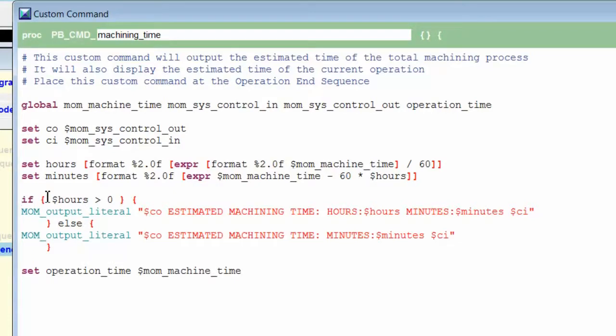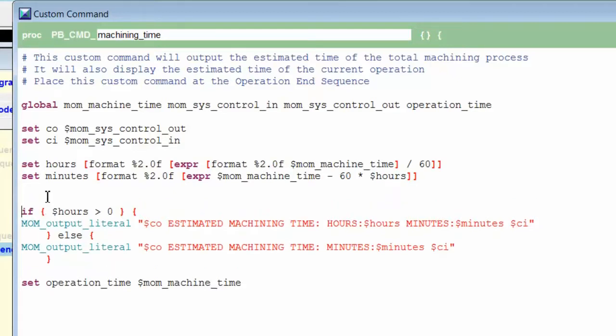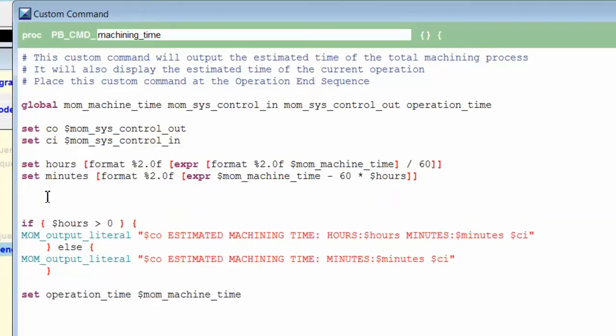Now the trick is, how do I identify whether I can output the operation time for the second, third, fourth operations, or if I can just output mom_machine_time for the first operation? So let's use the if statement to do that.